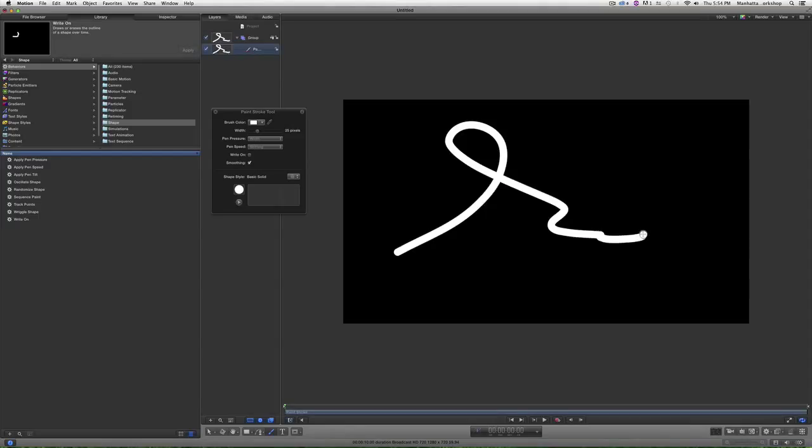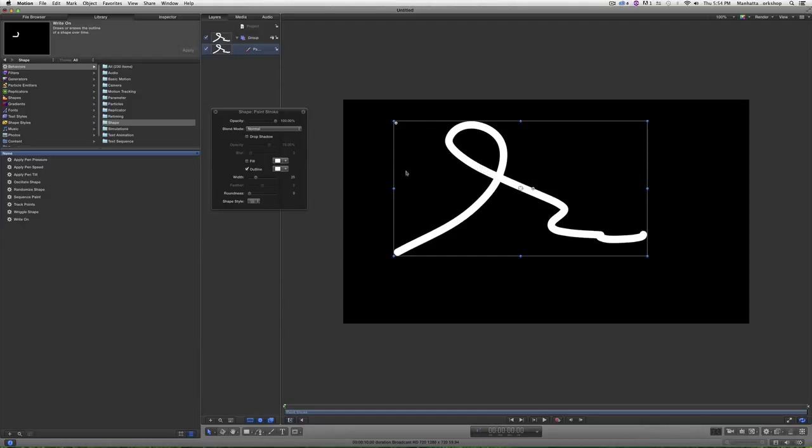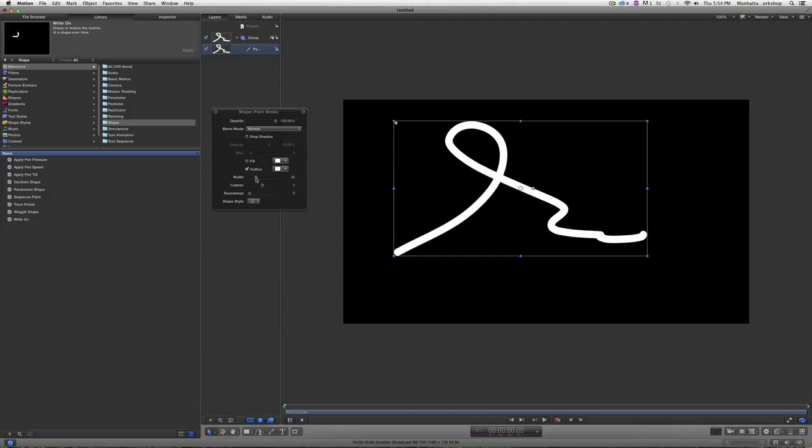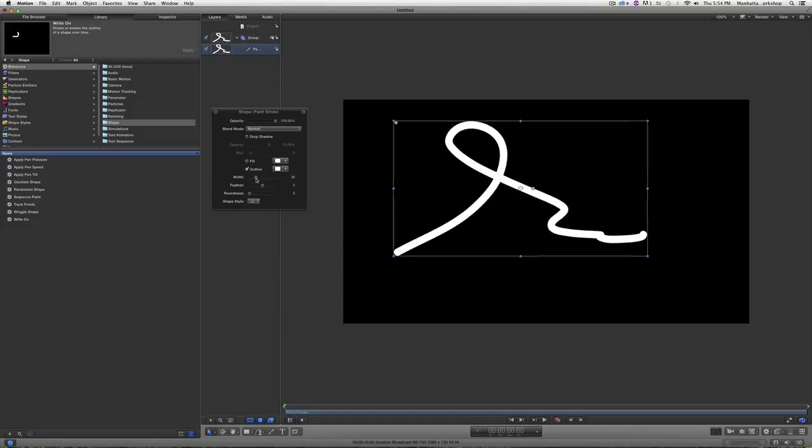And there you have it, I have my paint stroke. If I want to adjust its properties, I can hit escape, make sure it's selected, and for instance I can change the width, I can change the color and the outline.